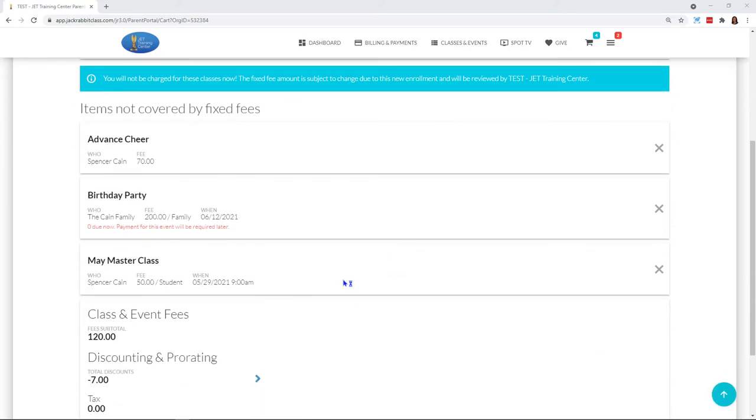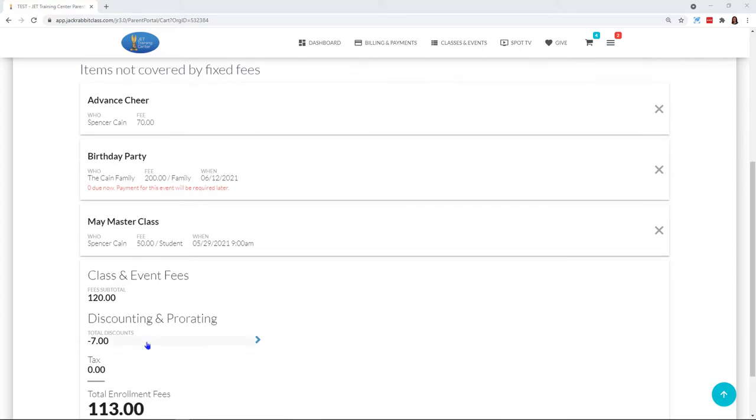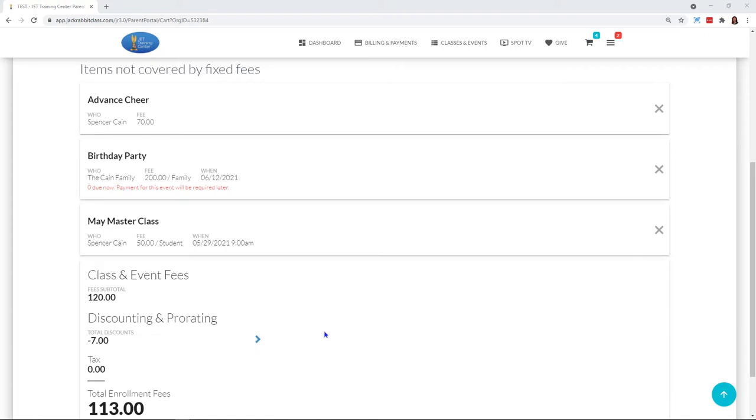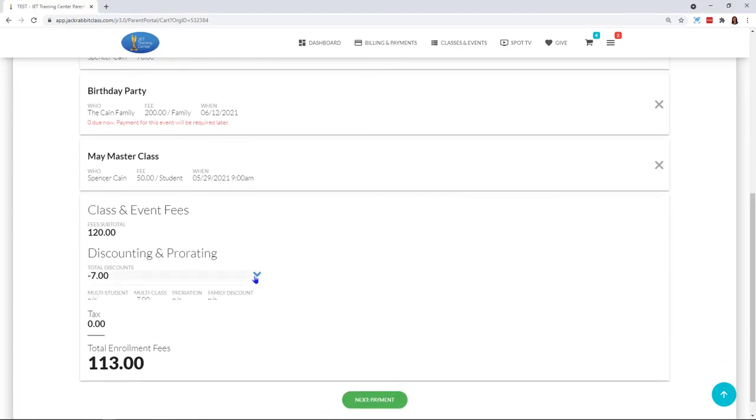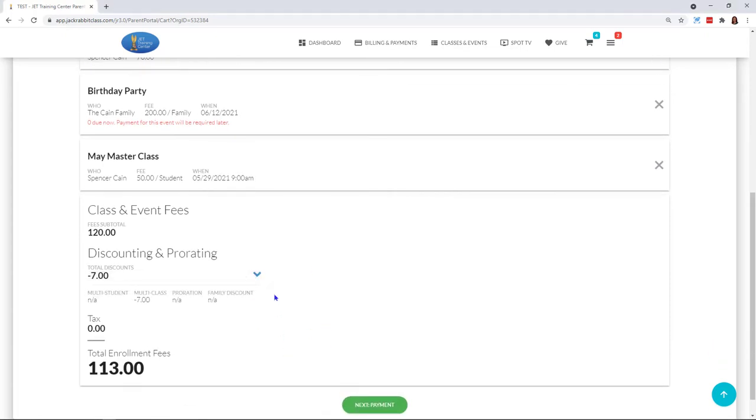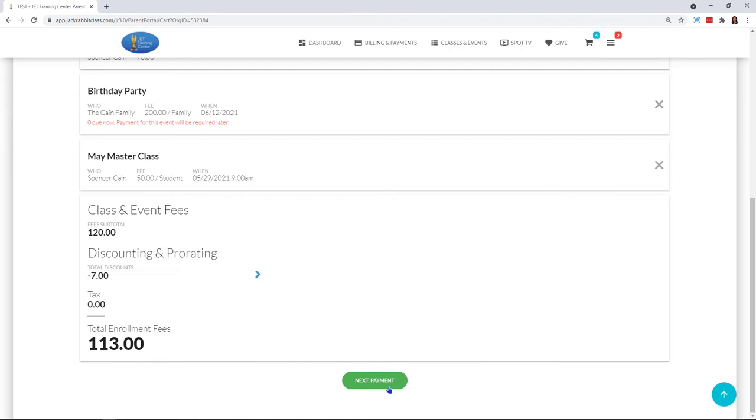I've also enrolled Spencer into my main master class, which has a fee of $50, and I did not check to omit that fee. Then you can see here it gives me my complete breakdown of my subtotal for all of these. I do have my discounting and prorating turned on, so that is right there. If I wanted more information, you could come right here as well.